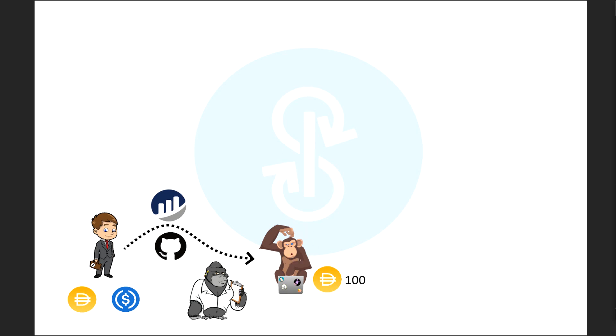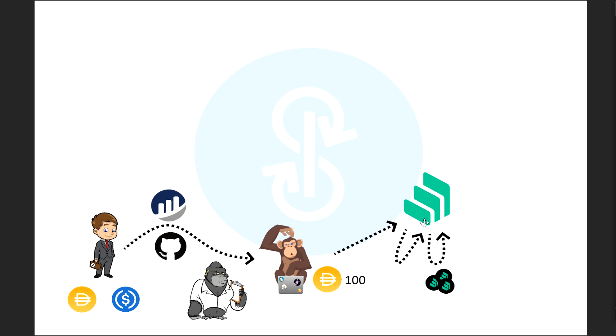So what happens inside the volt? So here we have Sam, Sam's working away. And he's looking at compound, he's like, hmm, I like this compound strategy where they lend it to compound, they borrow, they lend it back, and they borrow and lend it back. And they do this several times, maybe two, three, four times, depending on how much they have.